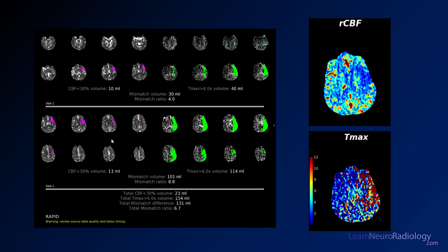We see on the RAPID automatic perfusion that it looks like there's an area of decreased cerebral blood flow in that area that we were concerned about on the CT, in the left inferior frontal lobe and the insula. That kind of makes sense, particularly given the symptoms of right-sided weakness.